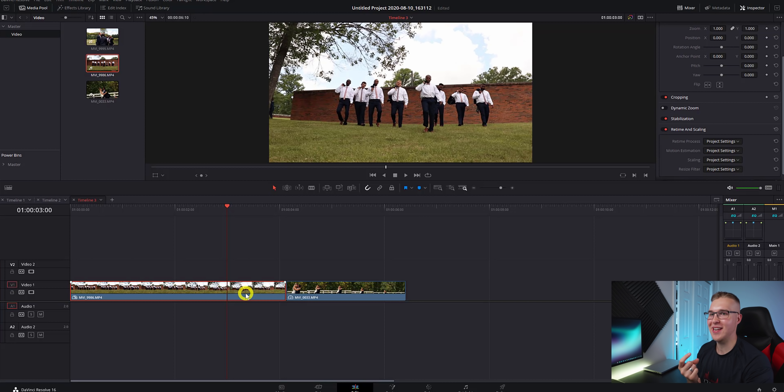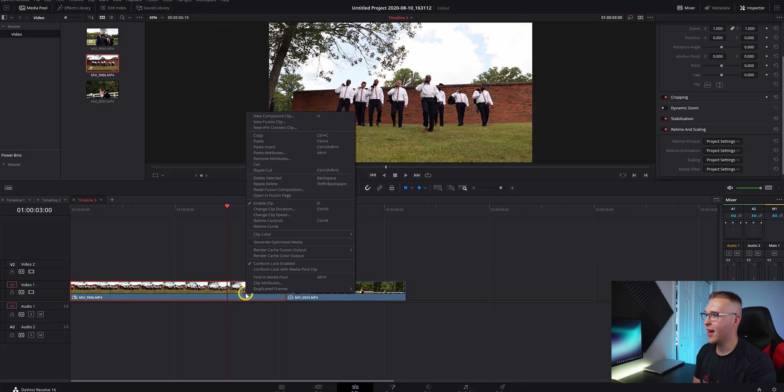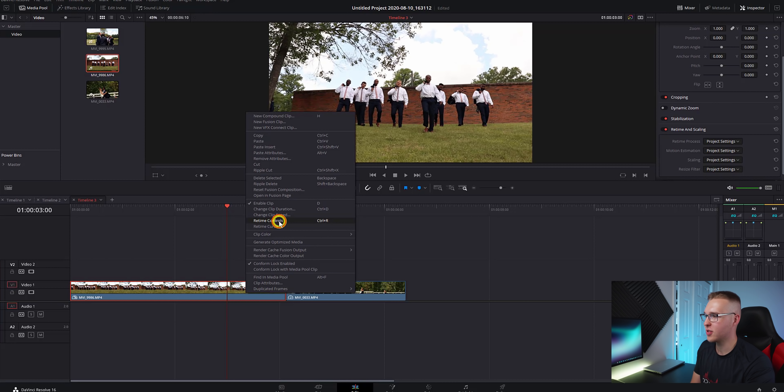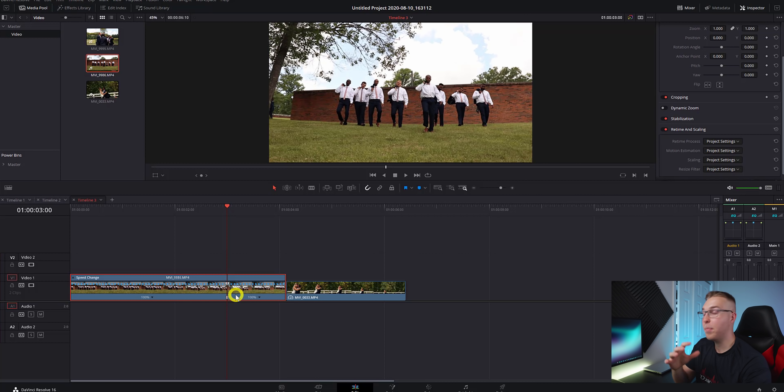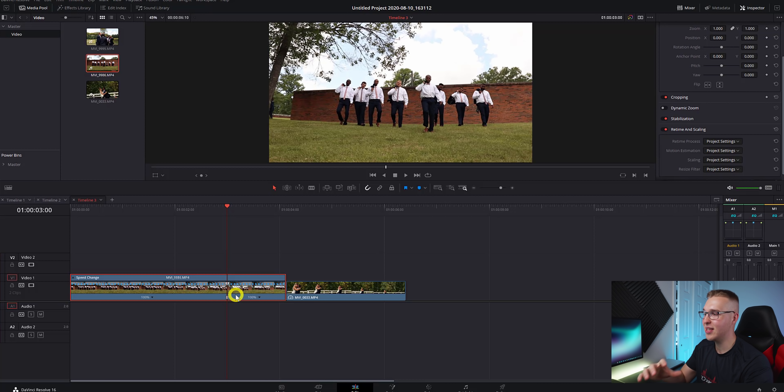So just like with the slow motion and the speed up, we'll right click and go to retime controls and then add a speed point when we want the beginning of this effect to start.